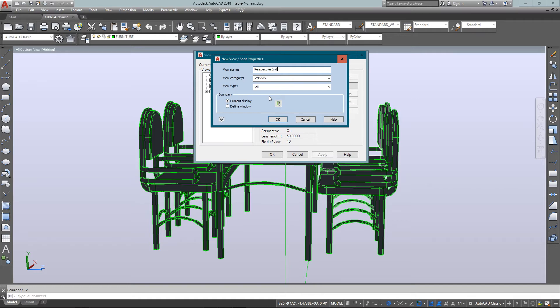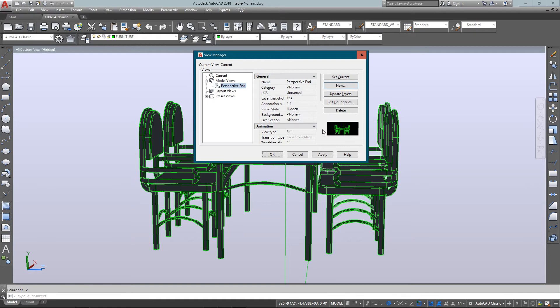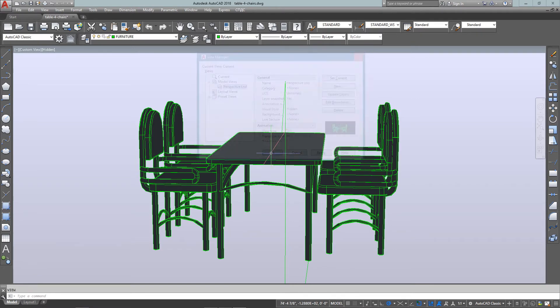So I'm going to call this one perspective end, press OK. And now you'll see it's added in my list of model views. And that means a model space view.